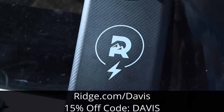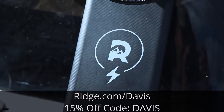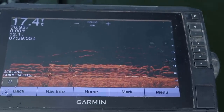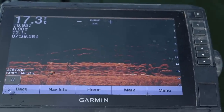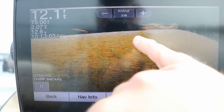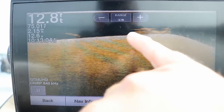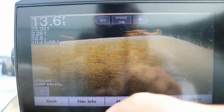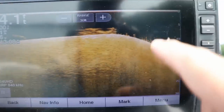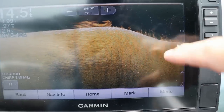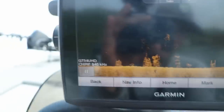One of the most common questions I get about down imaging is how far away an object is once you see it on your screen. This can be a little tricky because you need to know the speed and direction your boat is going to determine the exact distance of the object.